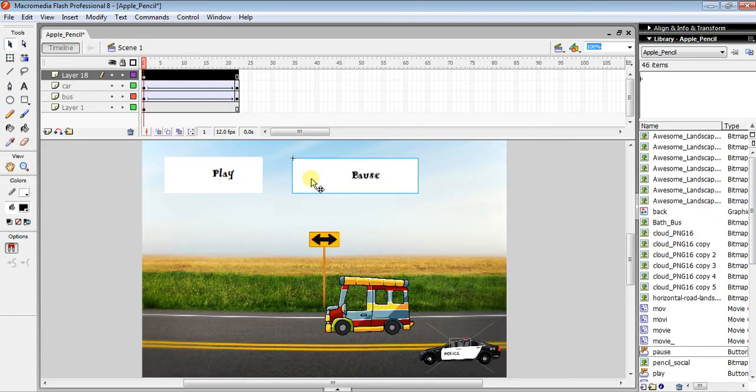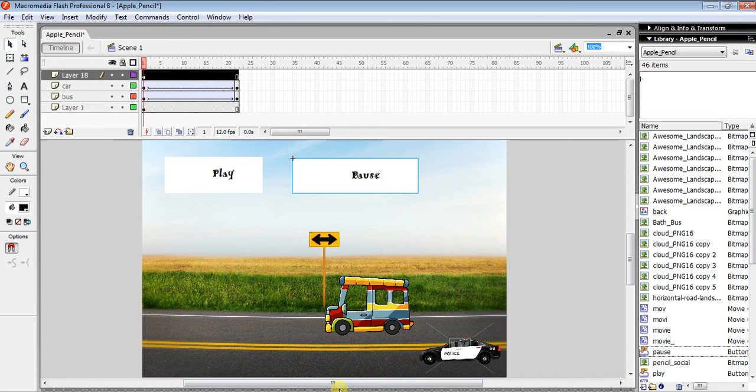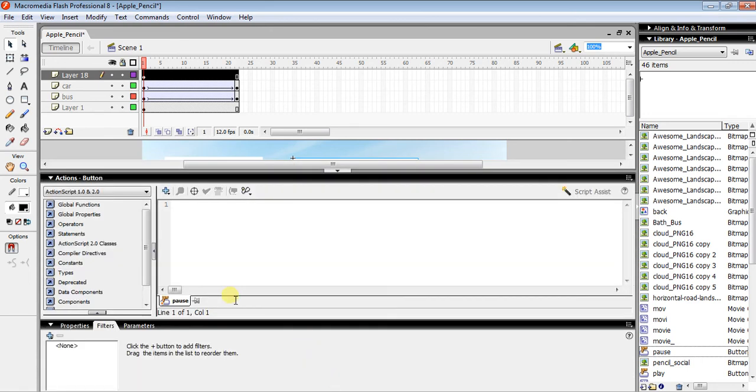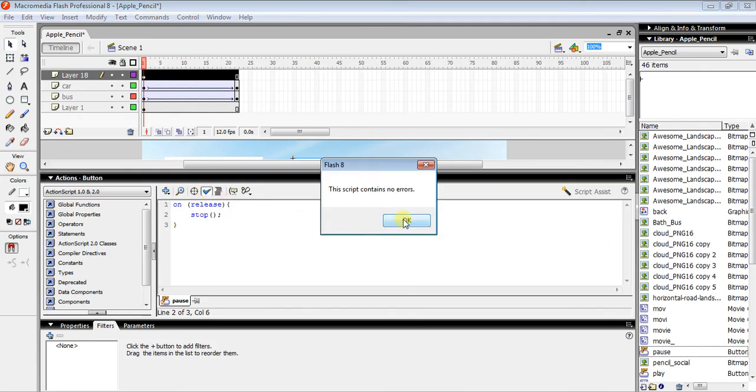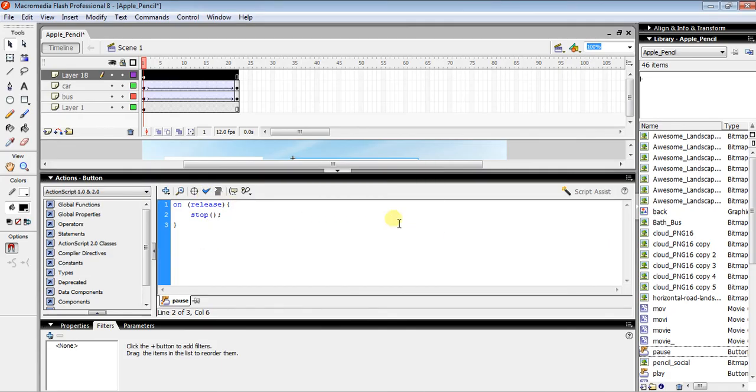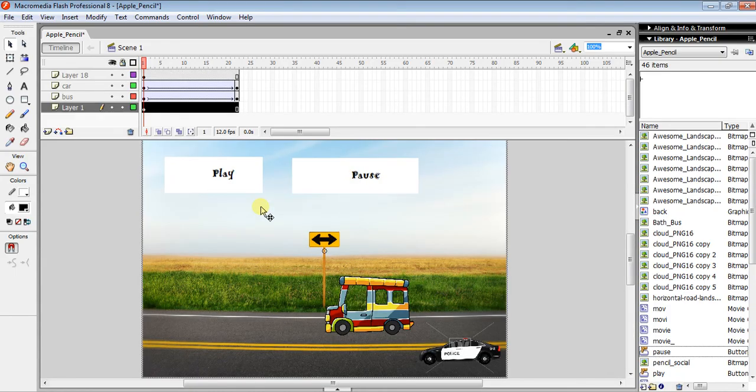For the pause button, open Actions and paste the code using Ctrl+V. But instead of play(), write stop(). Again check for mistakes - if there are no errors, close it and everything works properly.